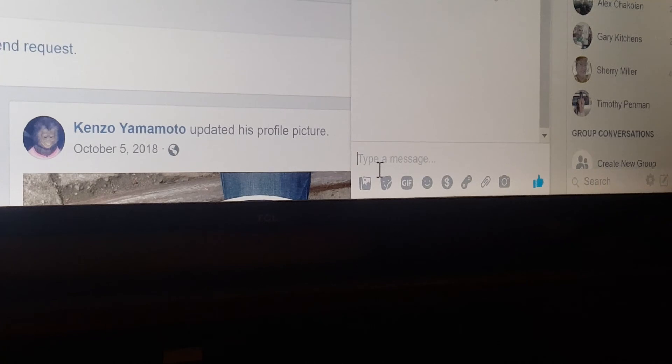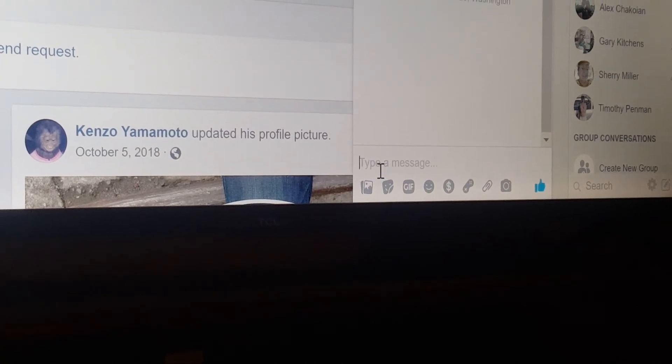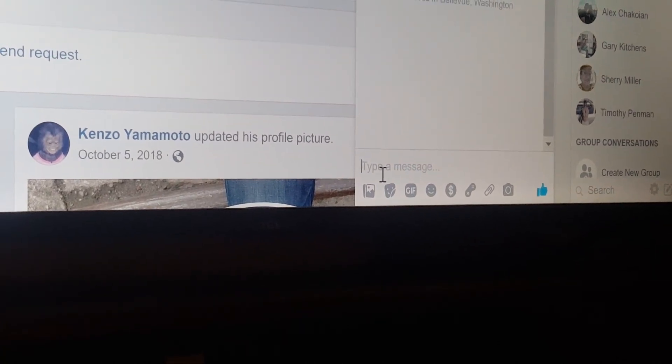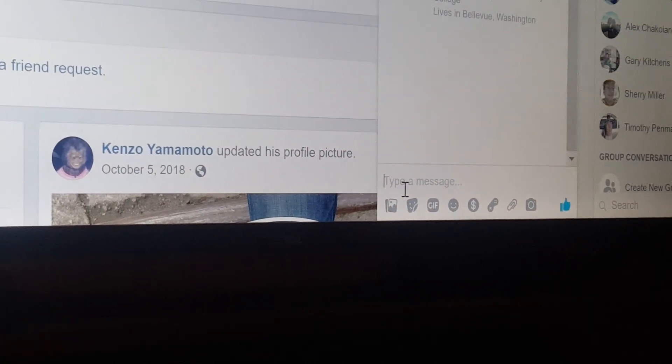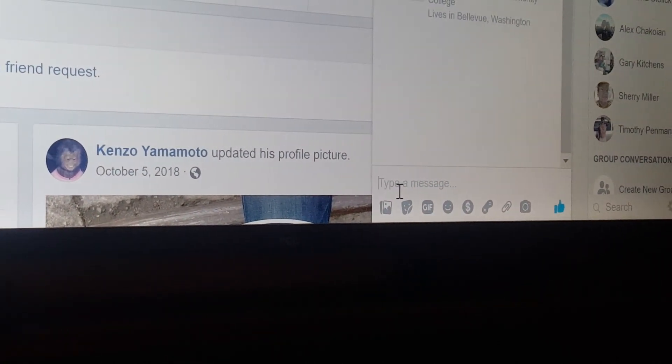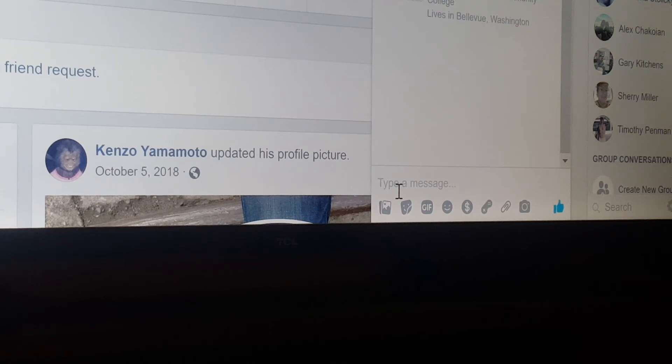You're already there. Your cursor is blinking. It's waiting for your input. That's all you have to do. Type whatever you want to in there and send it to him.